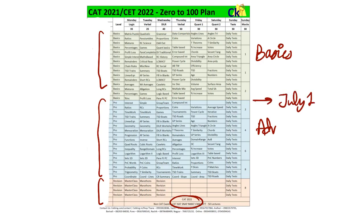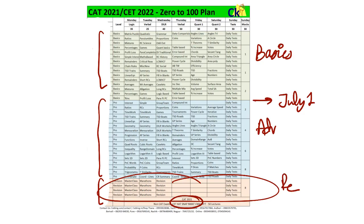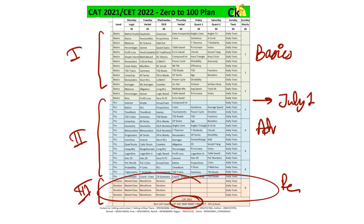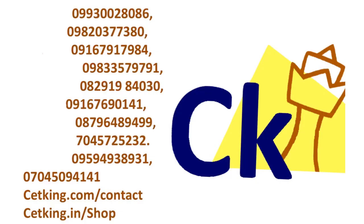From July 1st we'll go for the advanced level, and then the last one month we're going to revise everything. We're going to complete the syllabus three times before you sit for the CAT exam. You can follow this plan on your own — take a screenshot — or join our program by calling the numbers given in the description box. This Monday we're starting a new batch, so call the numbers to join.